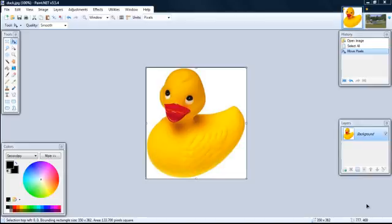we will show you how to remove the background of a picture, so it is just a duck, and how to copy part of a picture, like giving the duck a third eye.